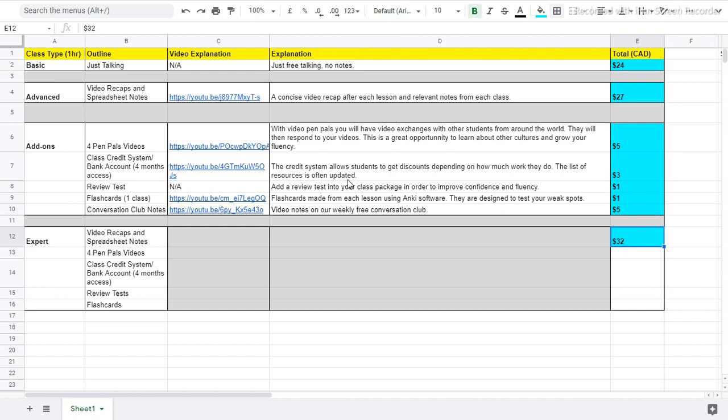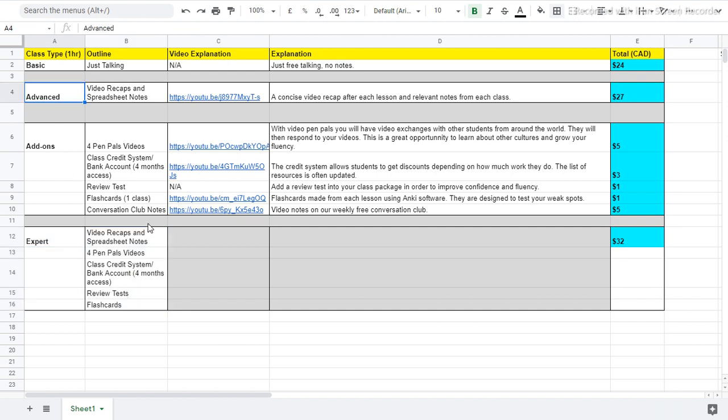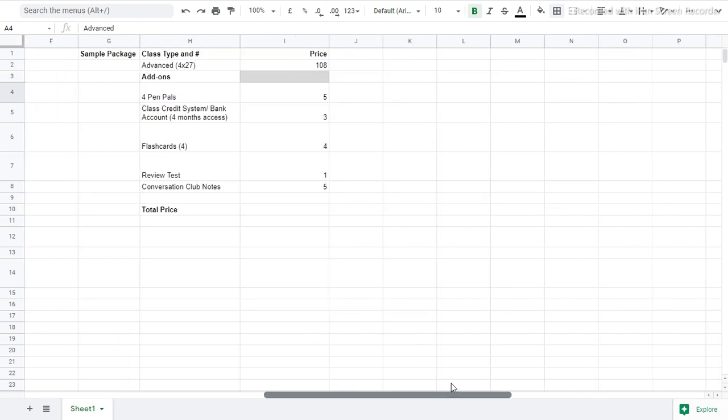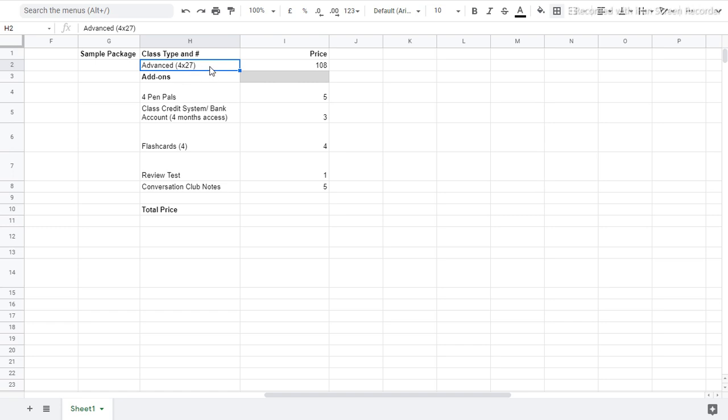So a sample package could be maybe buying the expert class for four times in term one. And then term two, maybe you buy the advanced class, four classes, and you do some add-ons as well. So let's go to a sample package here. A sample package. Here we go. Let's say I want to buy the advanced class. So this is term one. I want to buy four advanced classes. Usually I recommend four or eight if you want to do it twice a week. So term one, four classes, advanced price, $27. It's going to be $108.